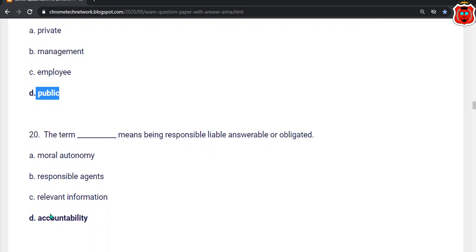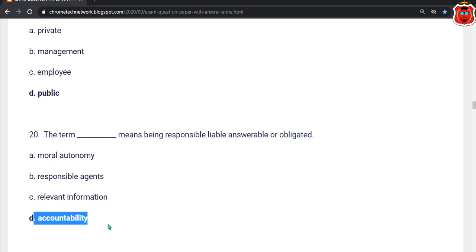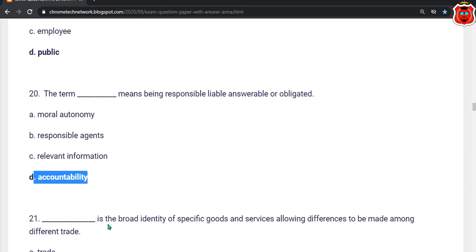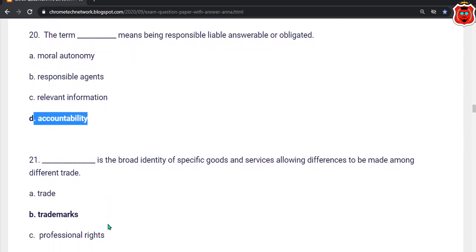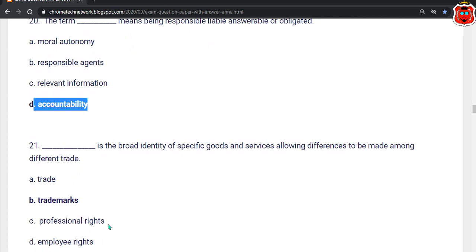Twentieth question: The term dash means being responsible, liable, answerable, or obligated. The correct answer is option D — Accountability.